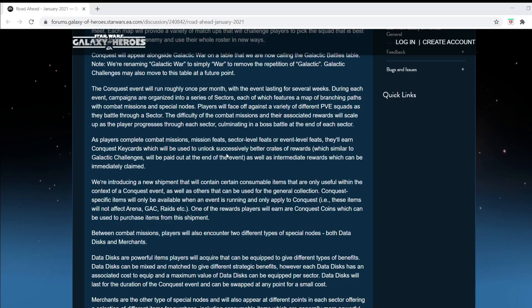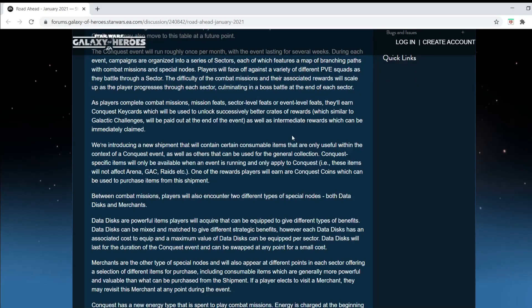We got key cards that will be used to unlock successively better crates. Crates? What is this? Modern Warfare? You'll be paid out at the end of the event with intermediate rewards you can immediately claim. So I like that at least. I like that they give you rewards. I hate the key card crate system.